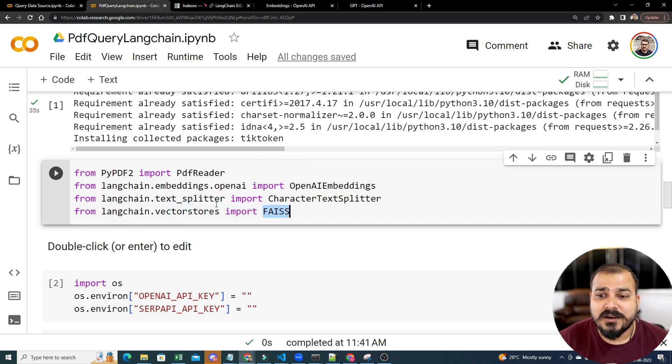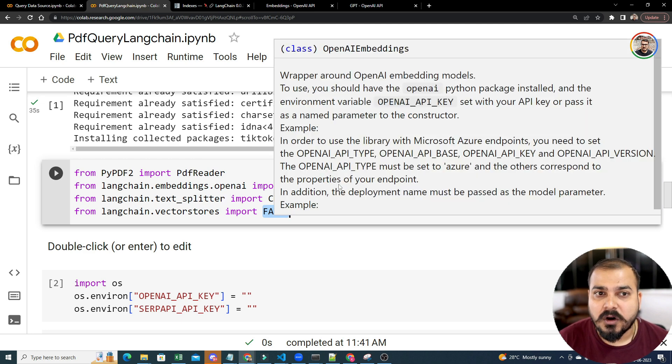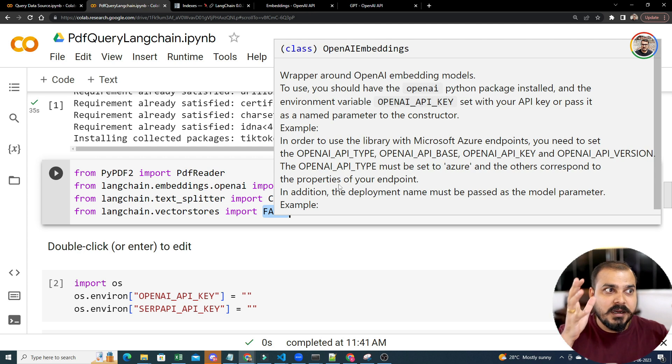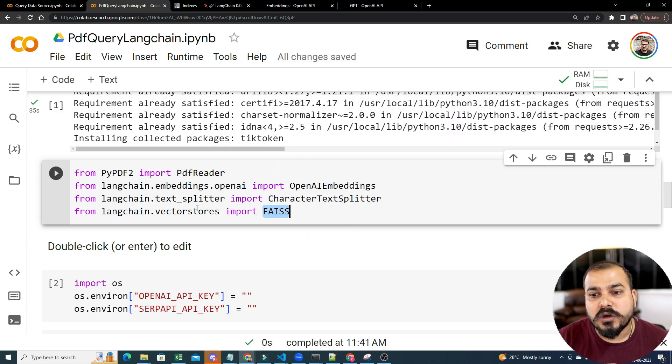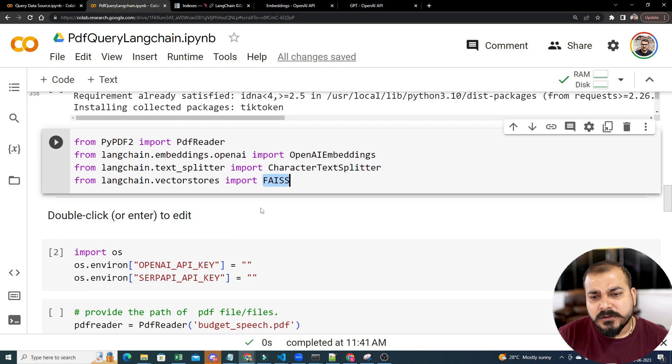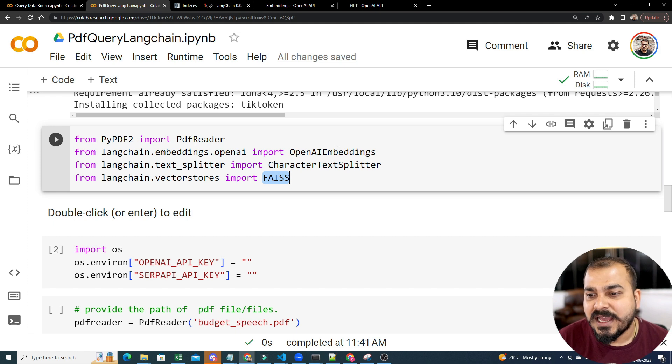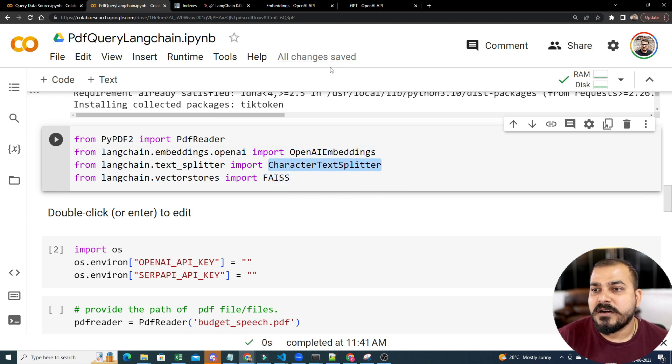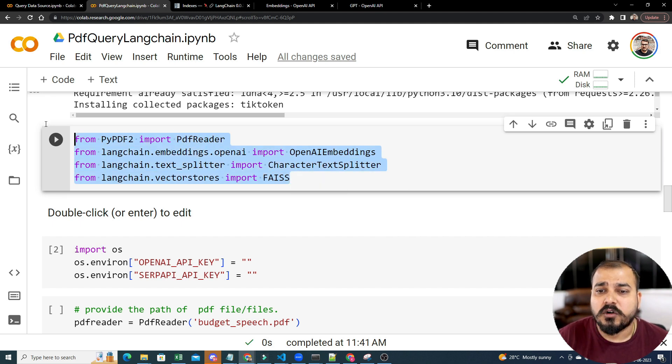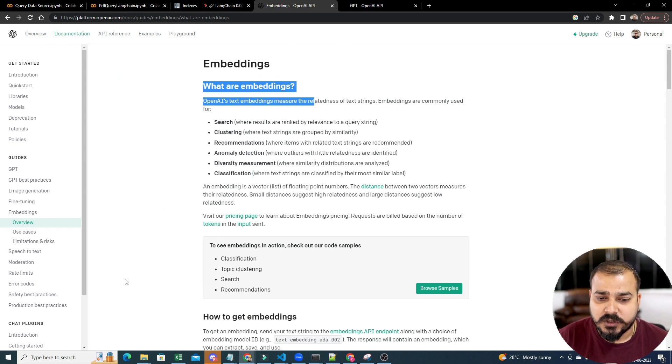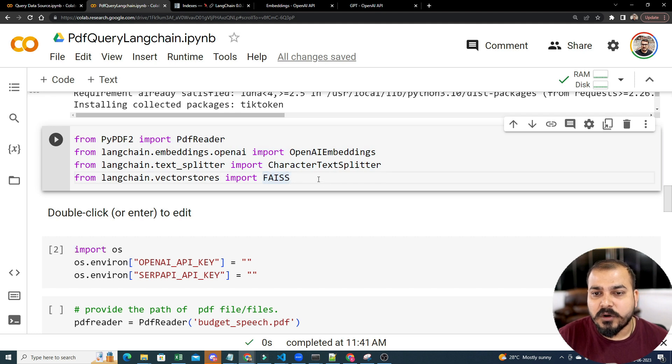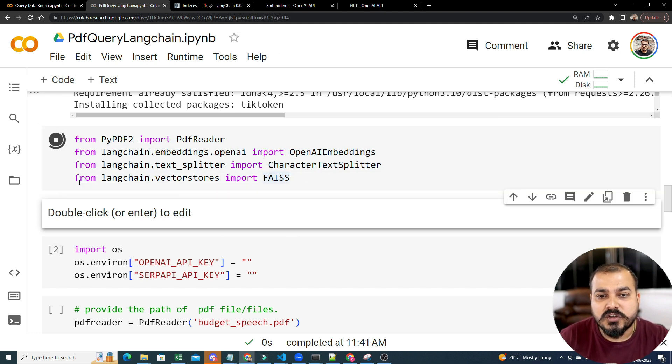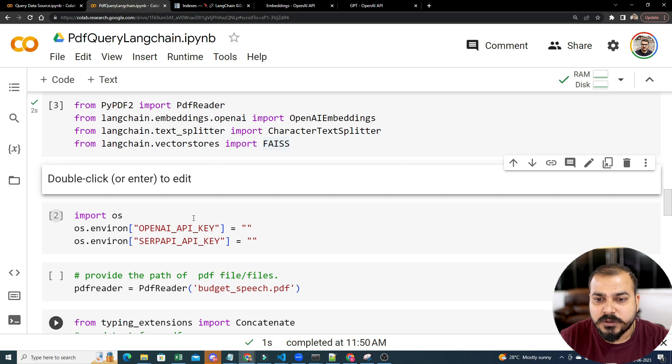Then the next important library is something called FAISS. This is just like a vector database. Whenever you are trying to create an embedding of the text data that is present inside your PDF, we will try to store in that in the vector stores. Just simple things over here, but if any queries you specifically have, just go and search for these terms, these libraries. Just search for OpenAI, OpenAI Embeddings, OpenAI Character Text Splitter. You will be able to find out all the information. Make sure that you do this, but these four libraries are specifically required. Here are all the four libraries over here that I'm going to import.